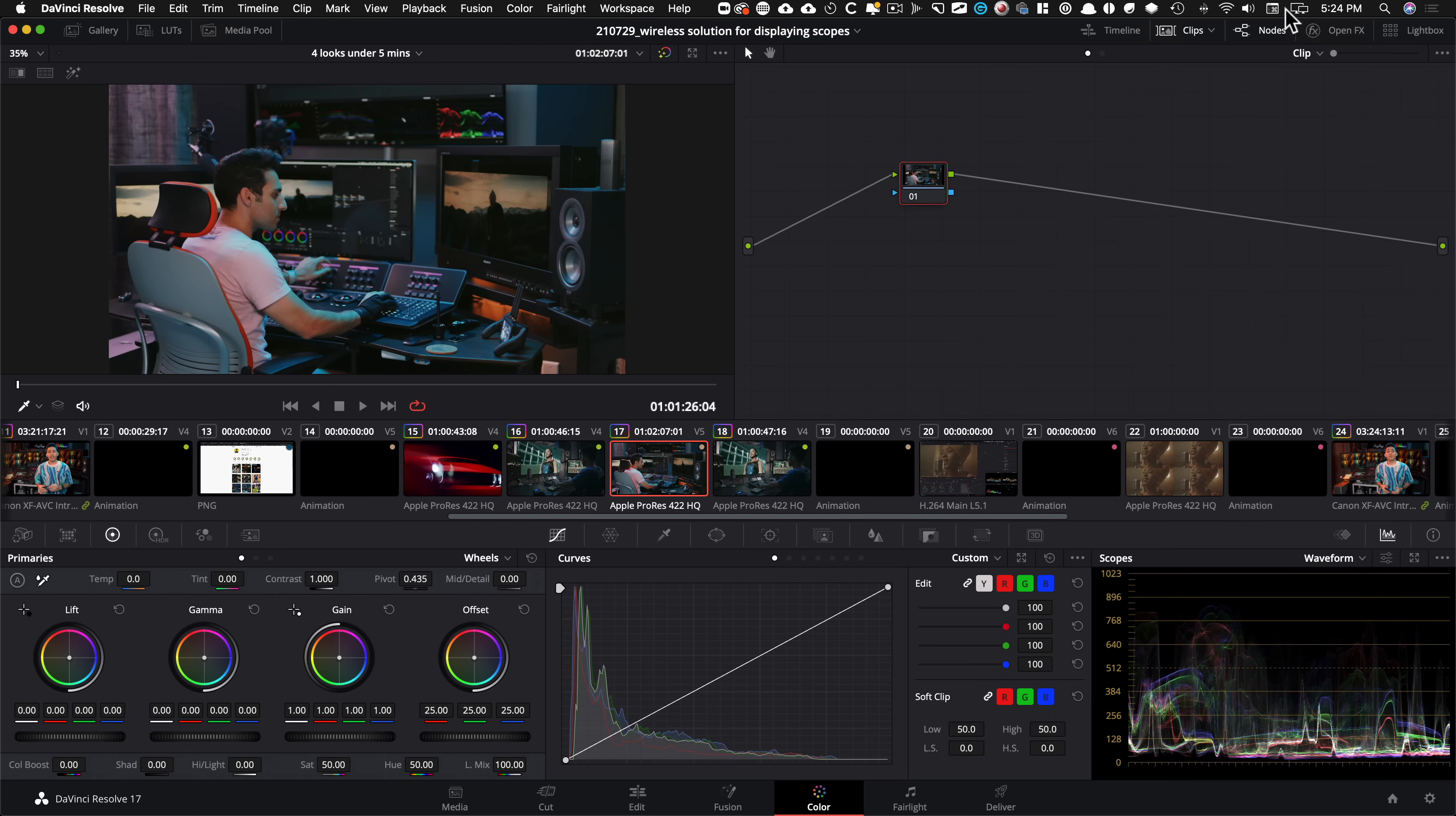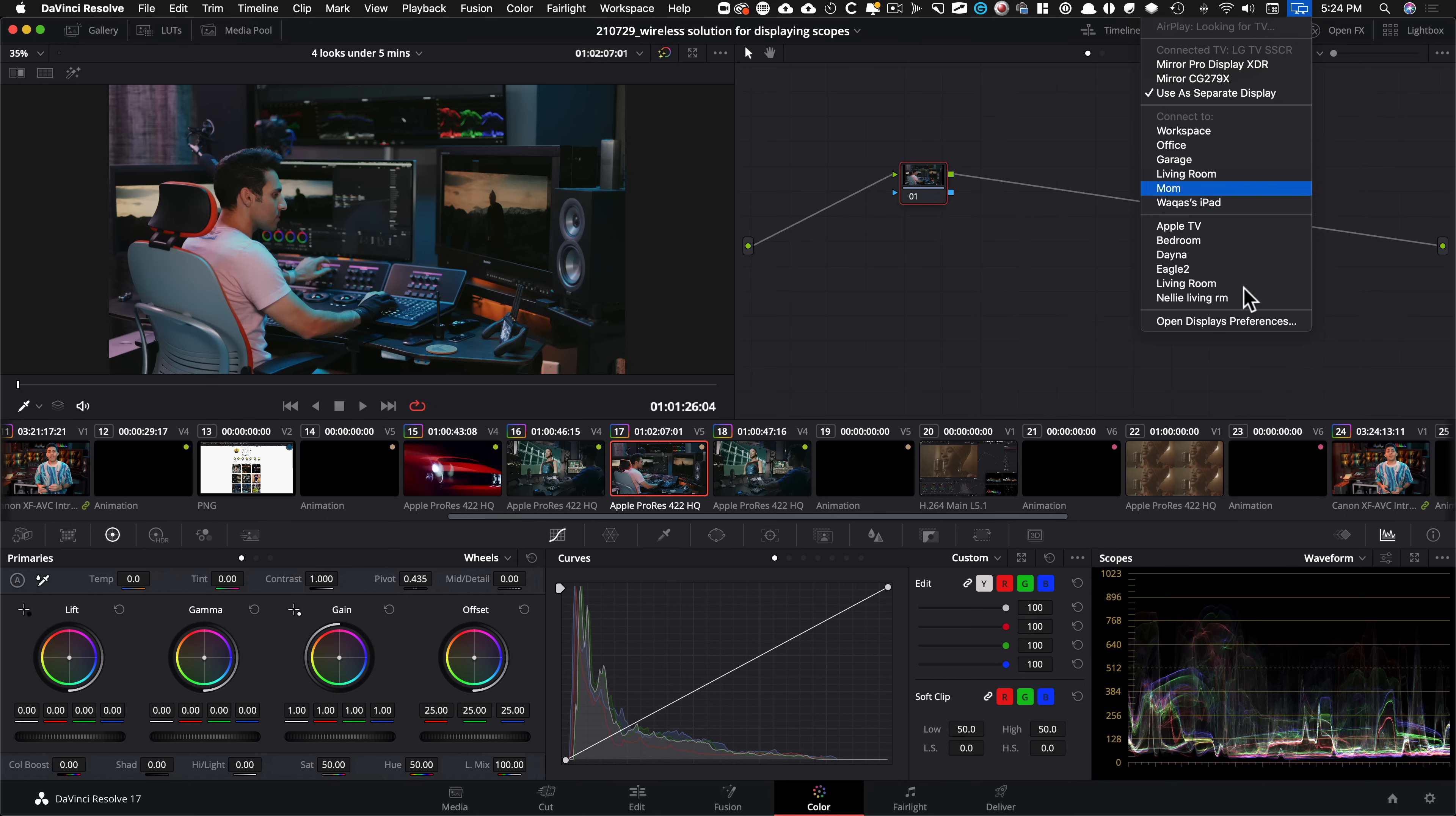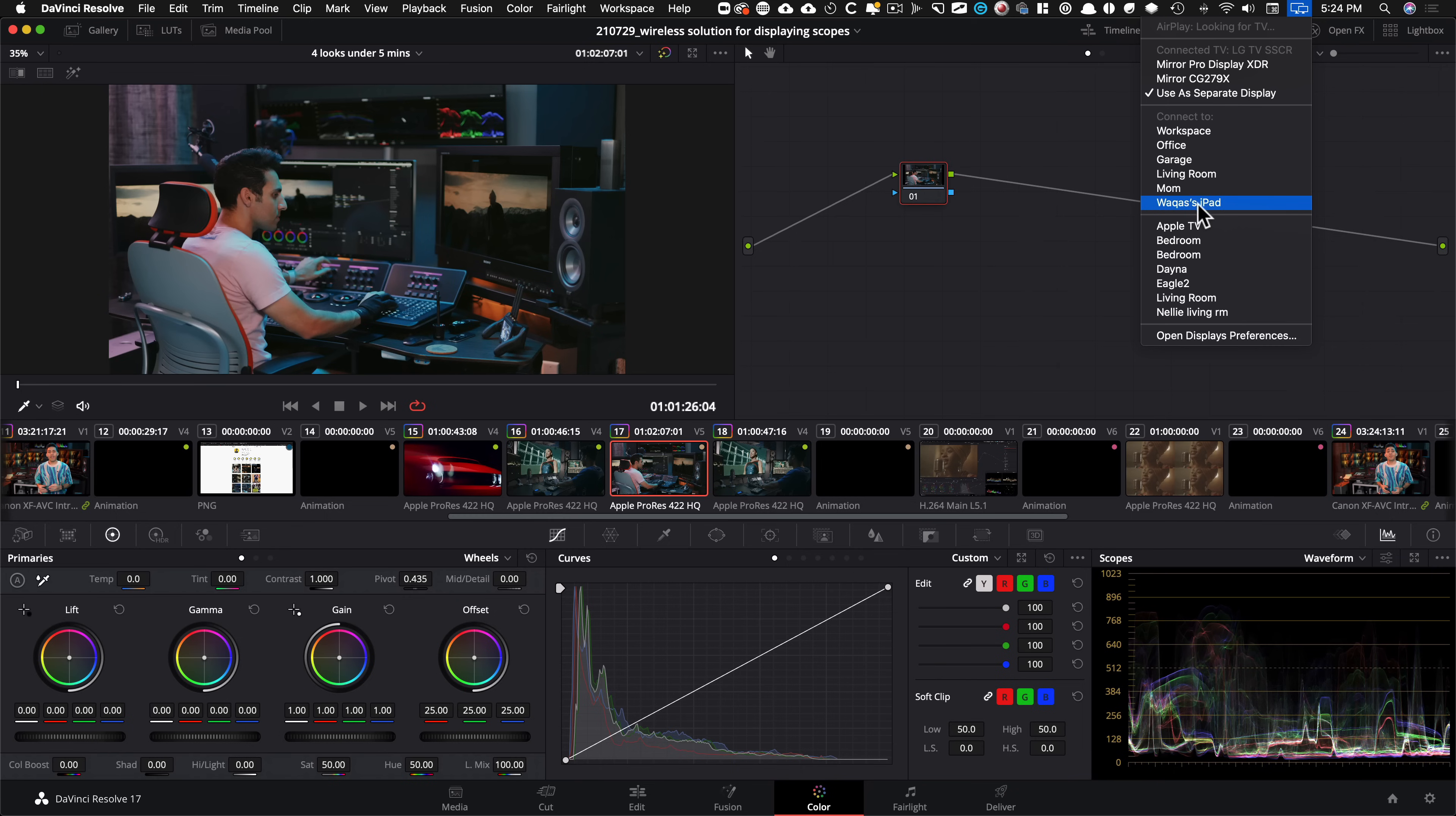So you see on my screen right here up top, this is called a sidecar option that the new Mac OS offers. So once I go there, I get to see my iPad right here. So see, it says connect to, I can just go ahead and click on Wakasa's iPad. And look what happens.